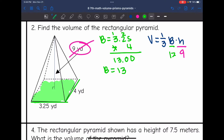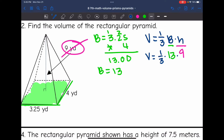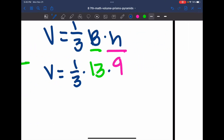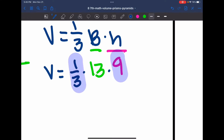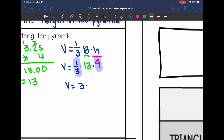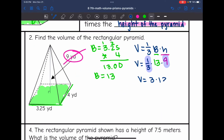I'll plug 13 in for capital B. To find the volume, I'll do one-third times 13 times nine. I'll multiply one-third times nine first — a third of nine is three. So the volume is three times 13, which is 39. The volume of that rectangular pyramid is 39 yards cubed.